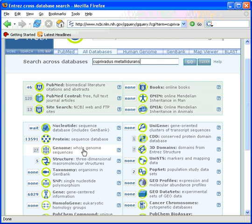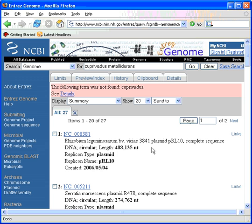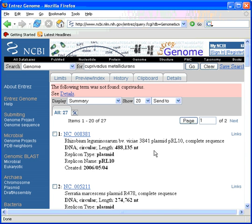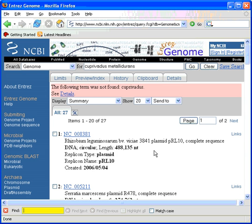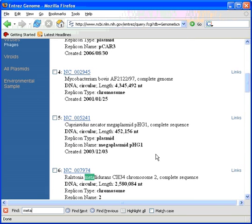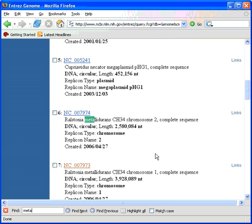We see that there are 27 genomes. We click on the Genome tab and using the Find function in Firefox we look for the metallodurans keyword and we see that there are basically two runs.